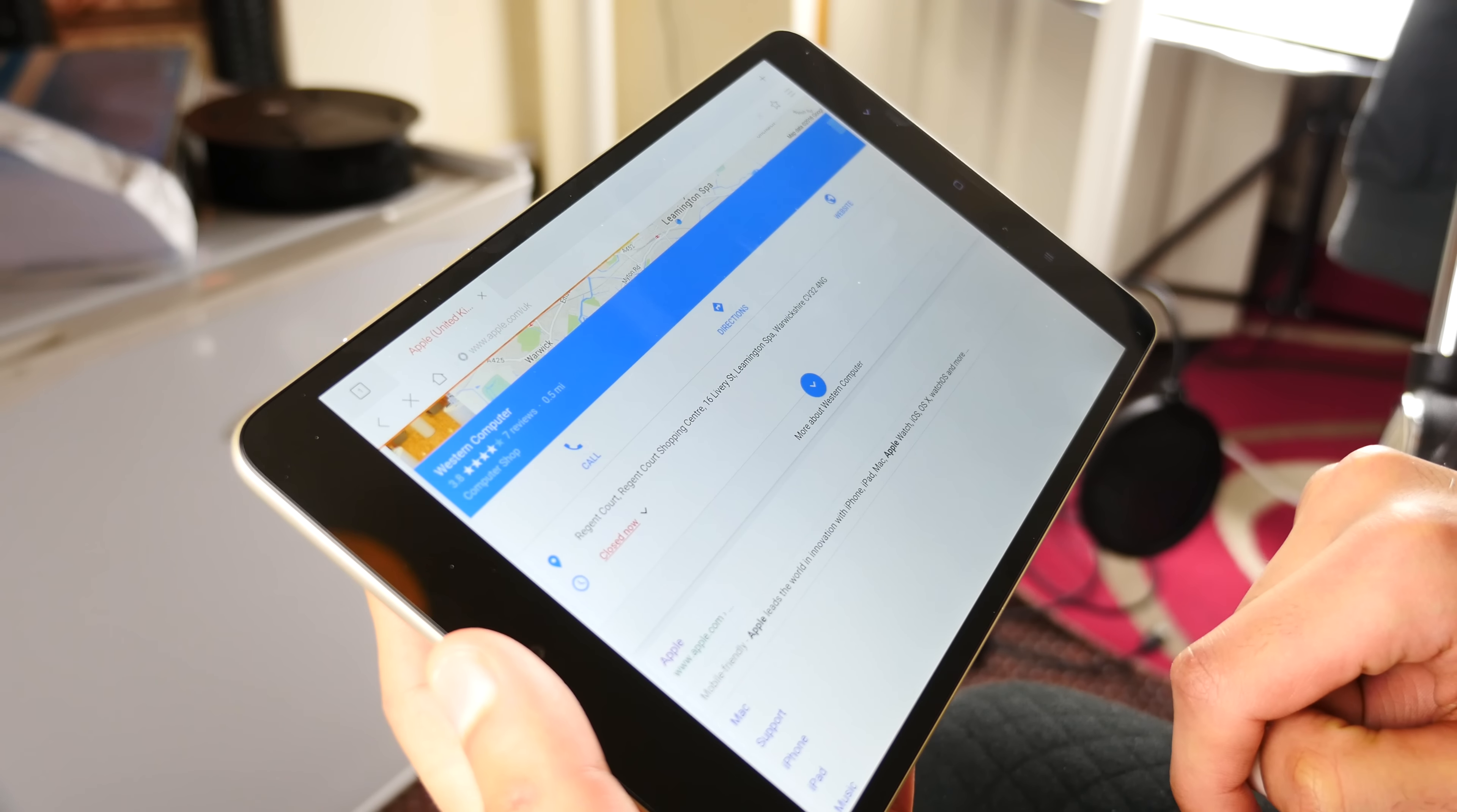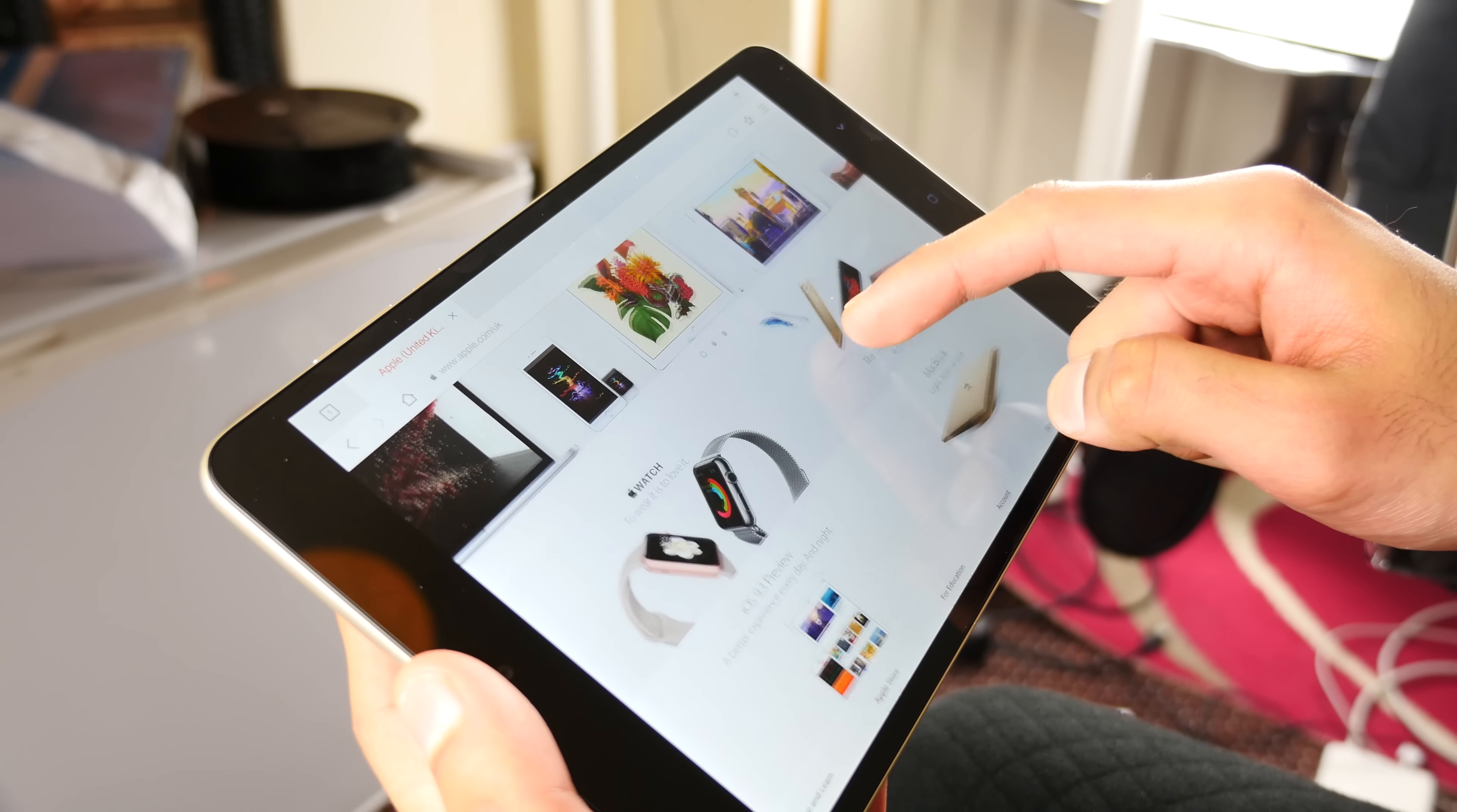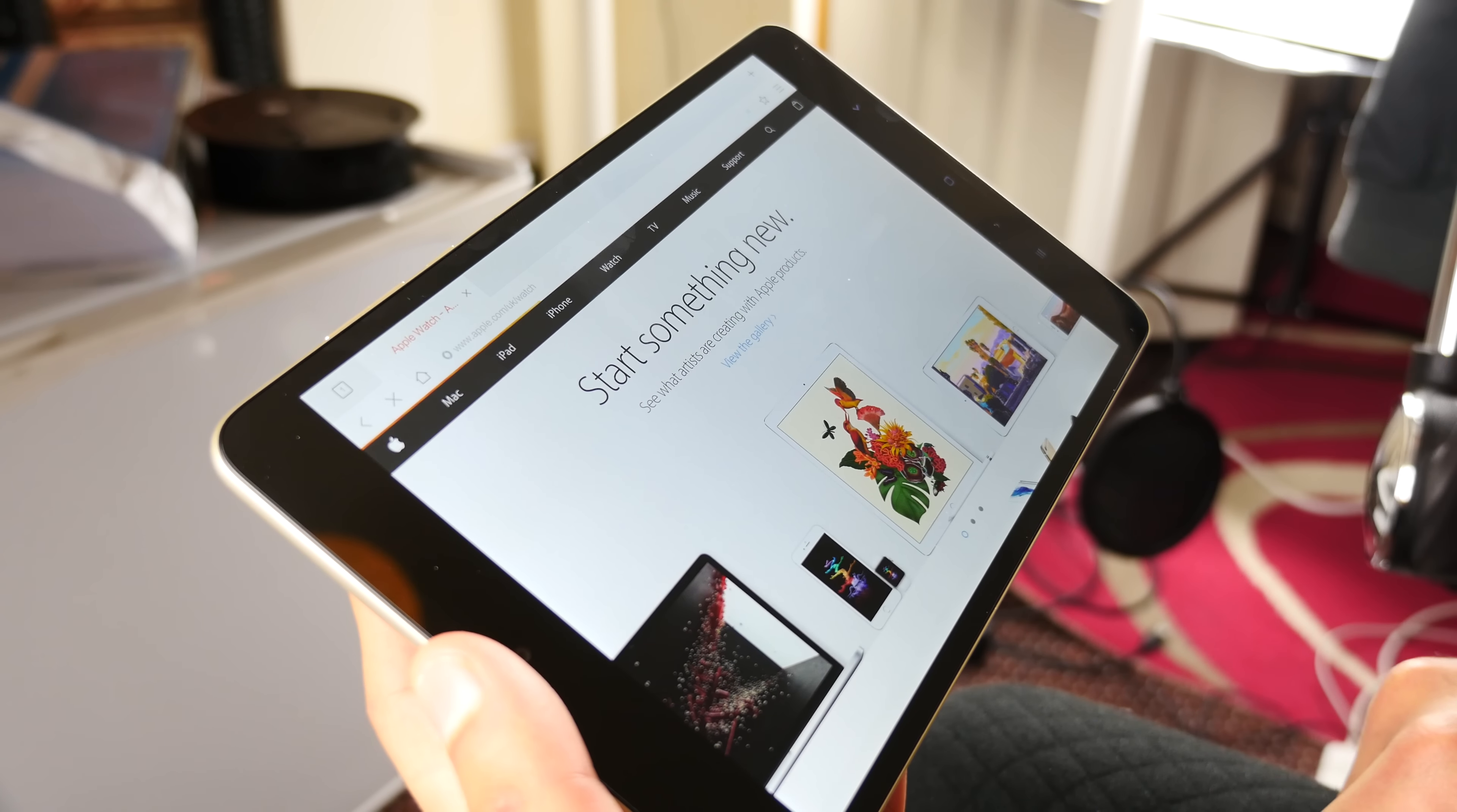Which, I suppose the same can be said for the iPad Mini. Nonetheless, it's more than fast enough to navigate the UI, browse the internet, and just feel like a really high end device all round.